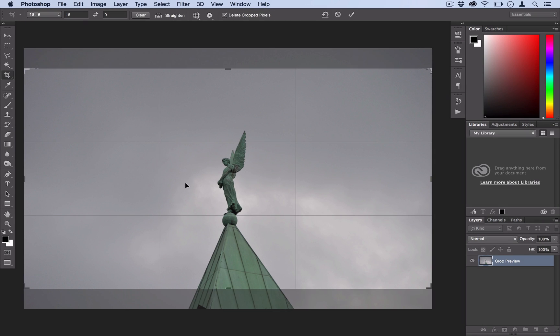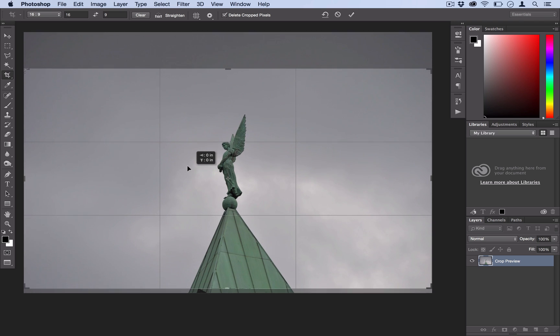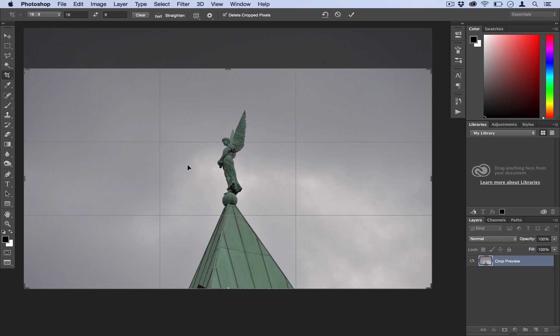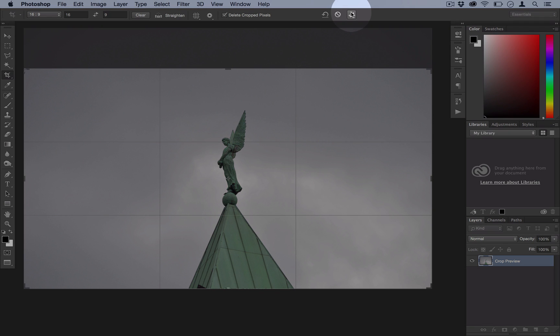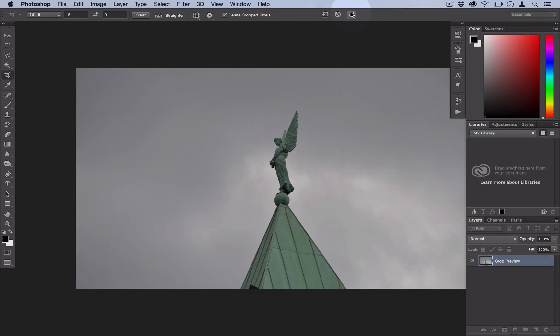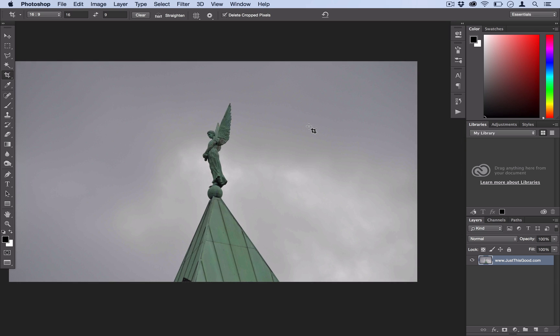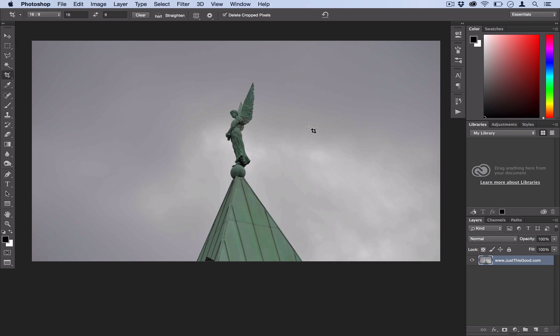At this point you can adjust the crop box to a position that looks interesting or that you'd like to use for your photo, and then go ahead and select the check mark or press Enter on your keyboard to confirm the crop.